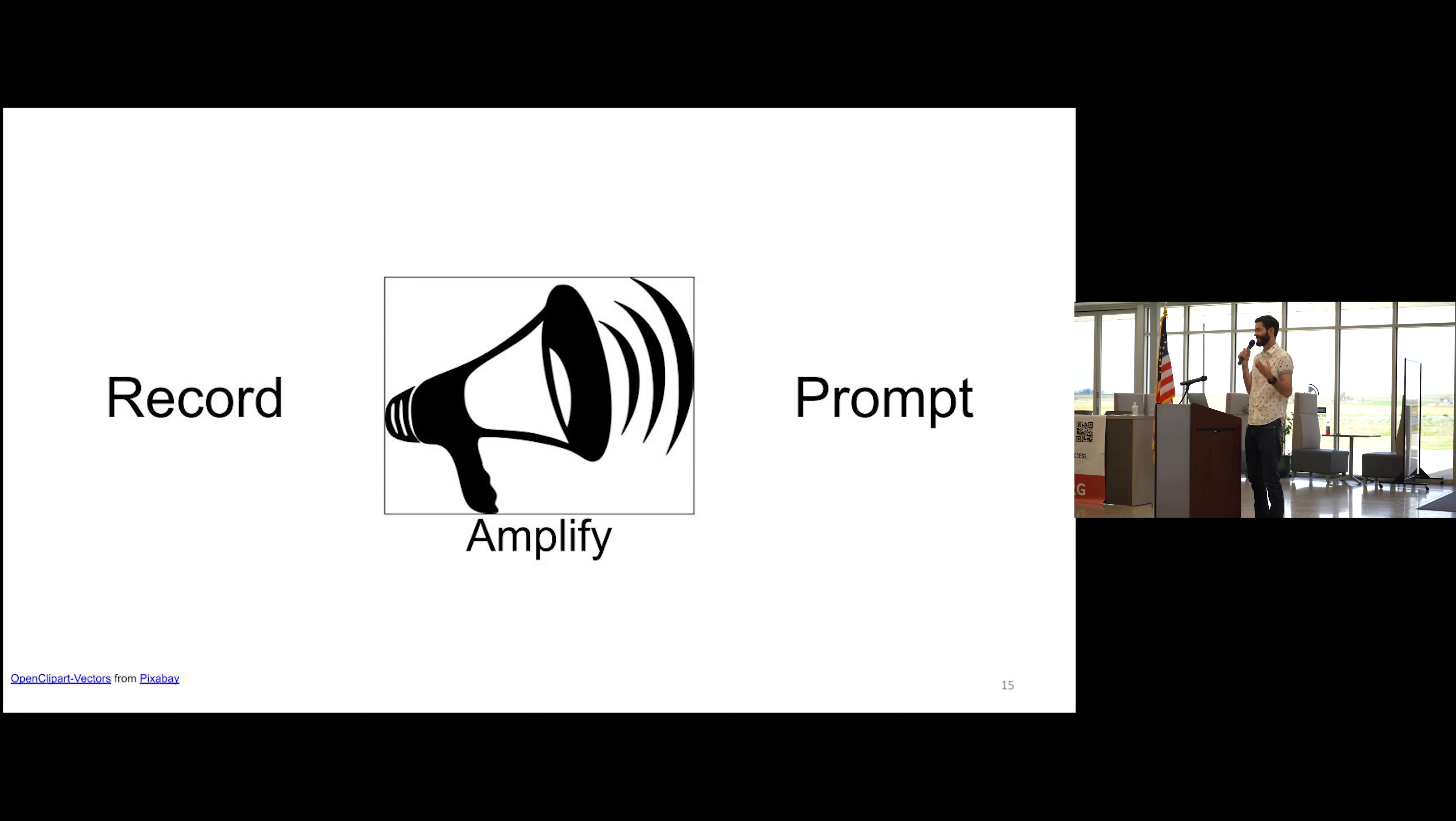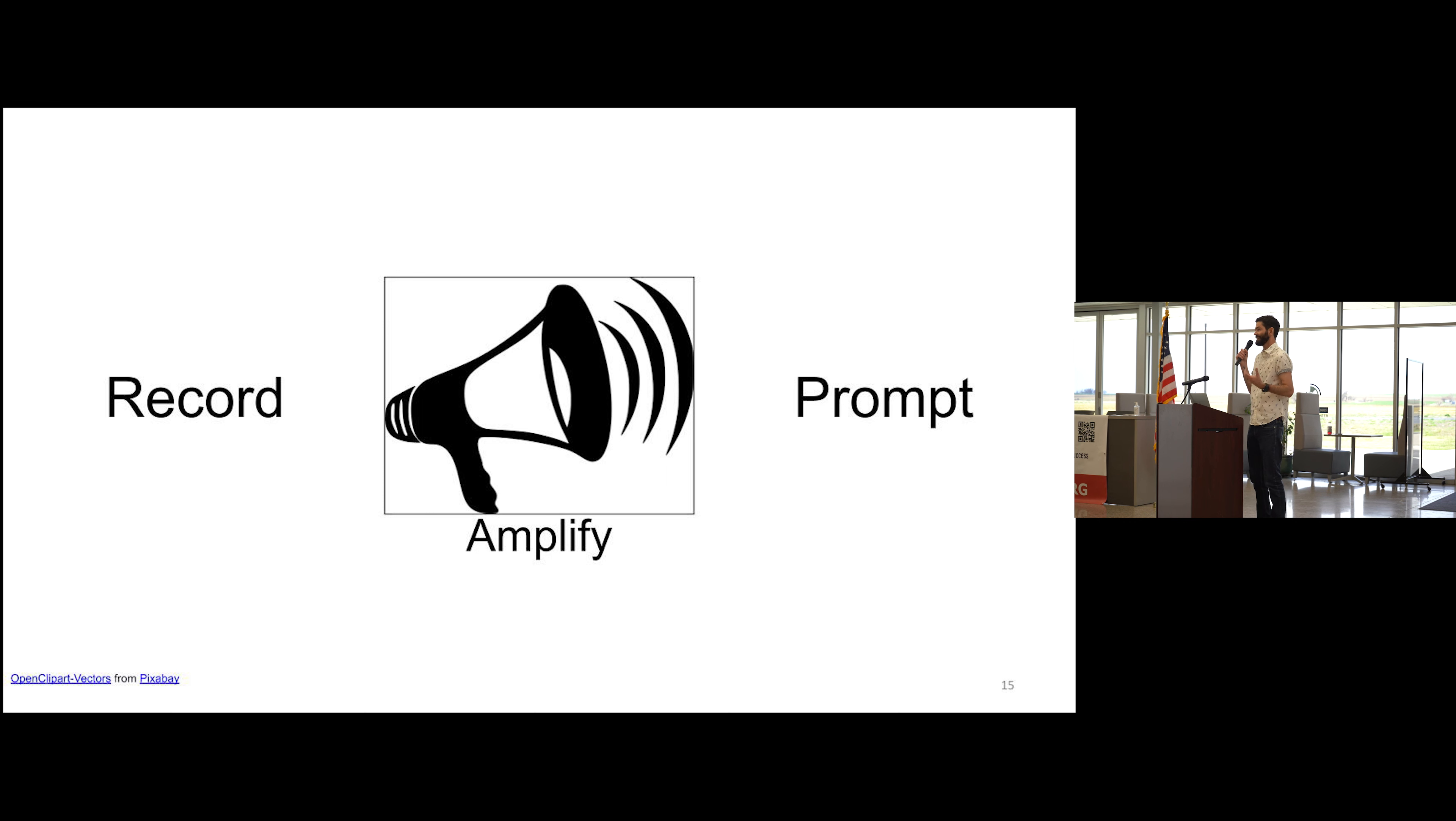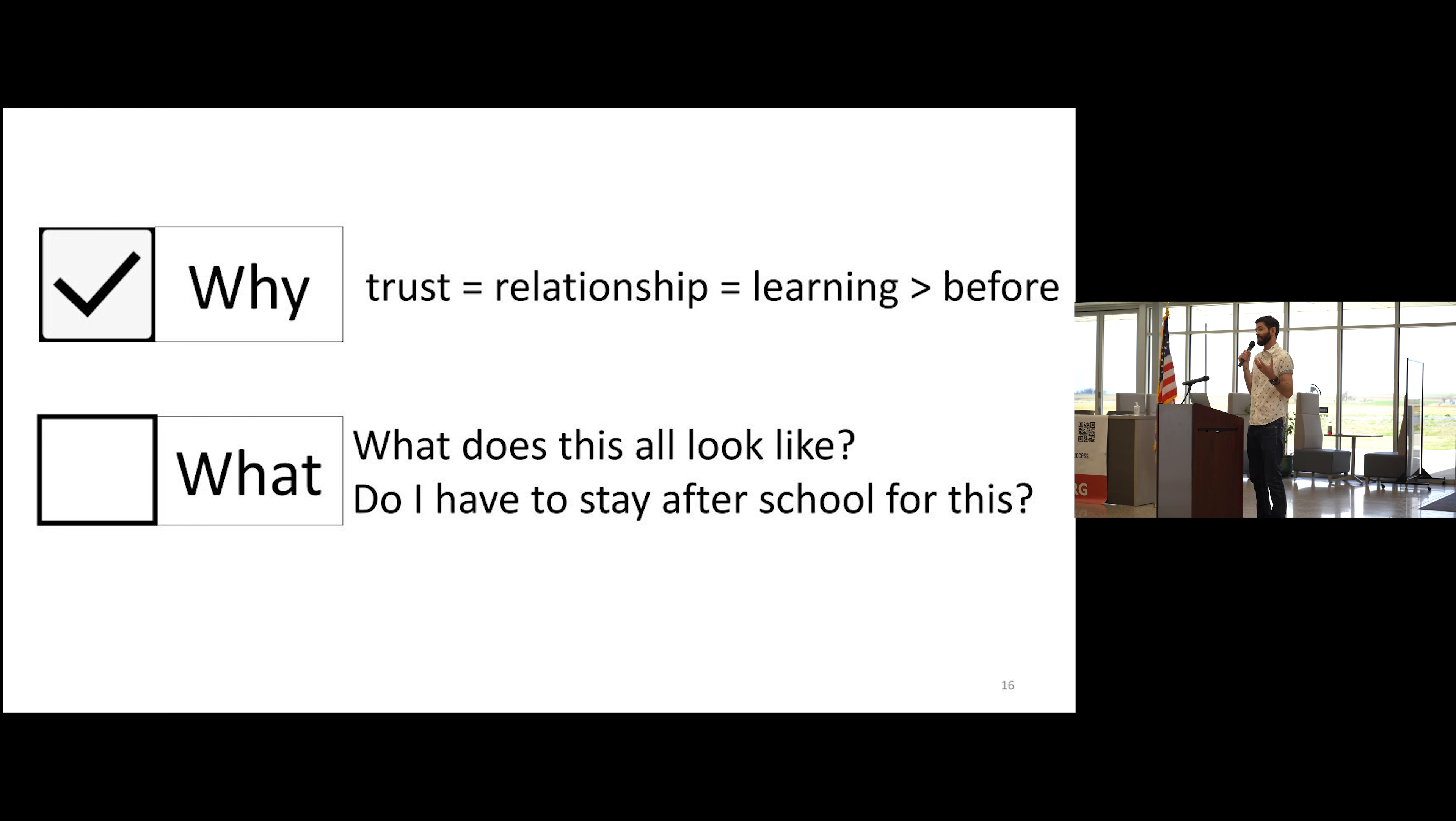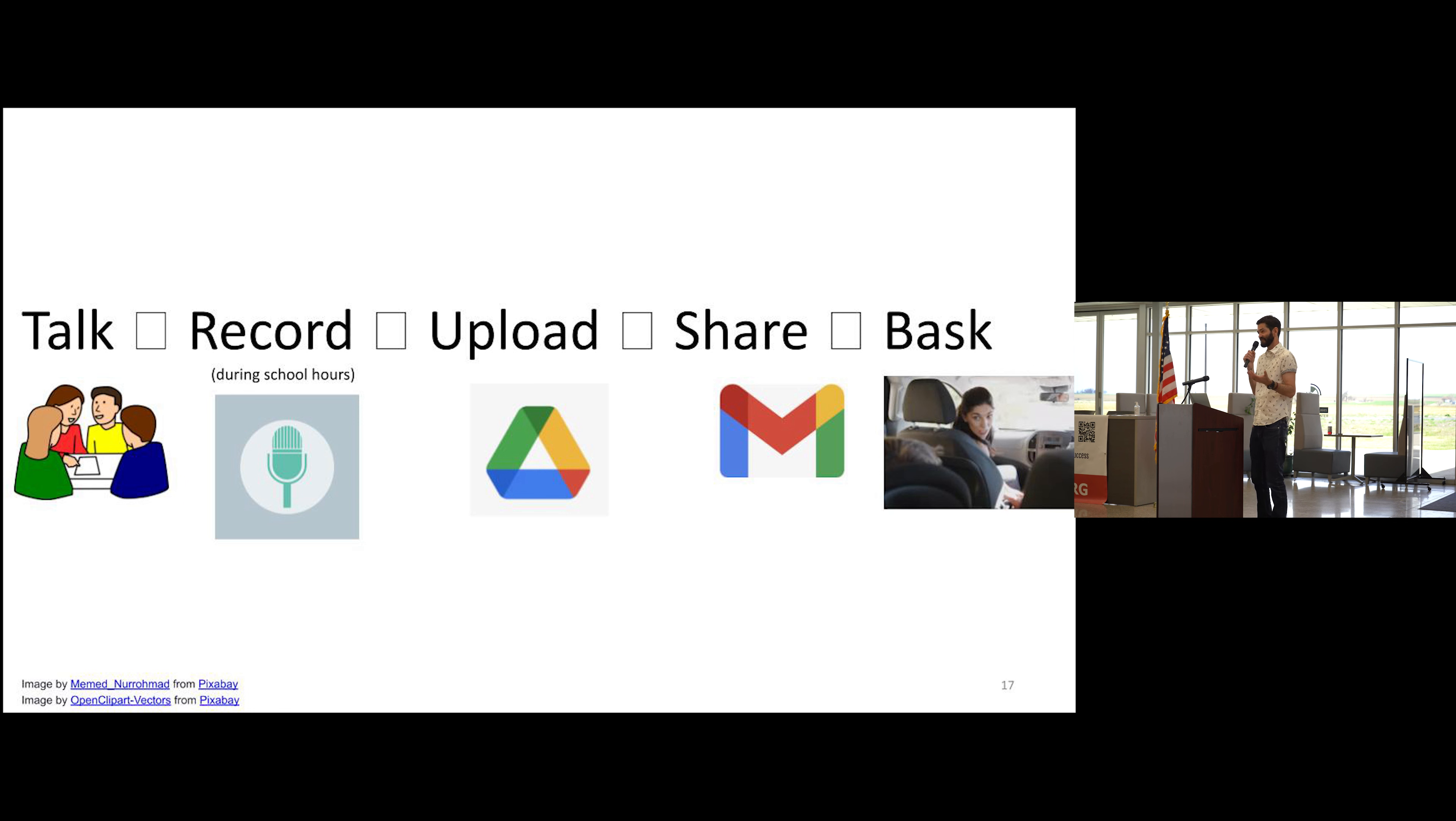So I realized that by amplifying this and creating that prompt, now I just needed to find a flow. I needed to make it work for me, because a lot of teachers out there are thinking, yeah, but how's this really gonna work? The why is really strong—we're building relationships, and by having more trust and relationships, then now we have more learning than we had before. But do I have to stay after school for this, asked every teacher? And my answer is no.